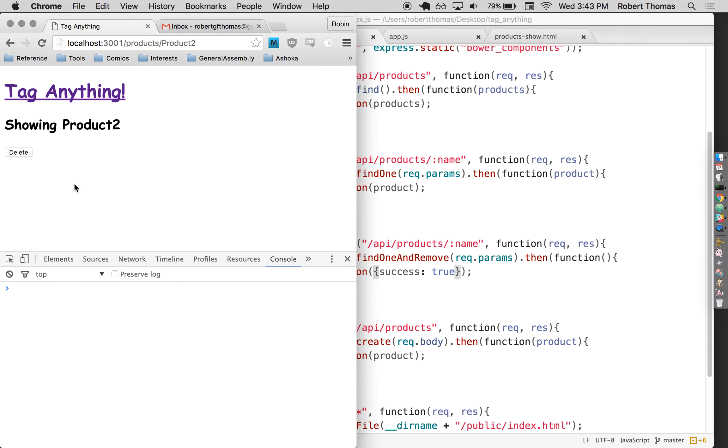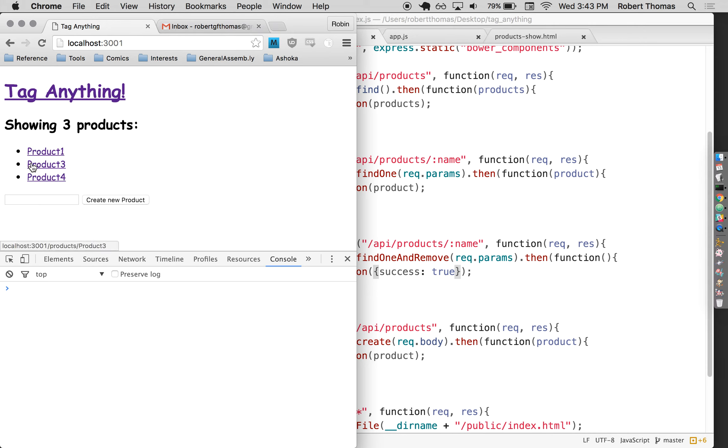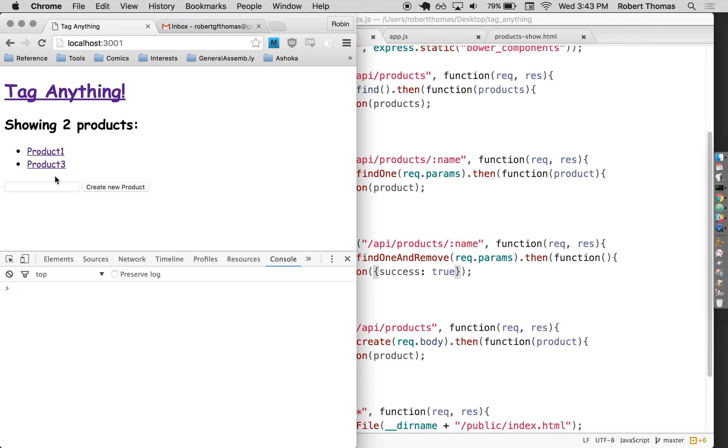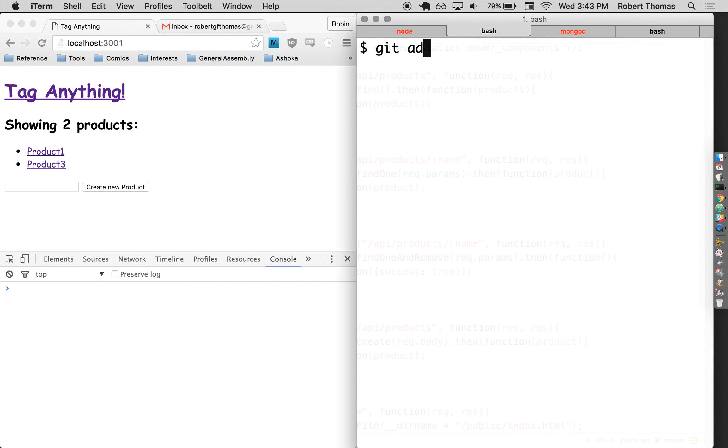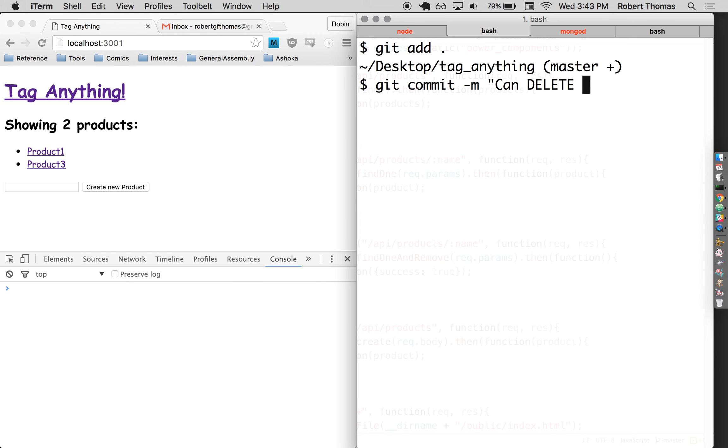All right. So let's try this again. Now, if I click delete, there we go. It takes me back to all my other products and I can happily delete my products. And if I refresh the page, I can see that they're still deleted. So now I can successfully delete a product from the database.